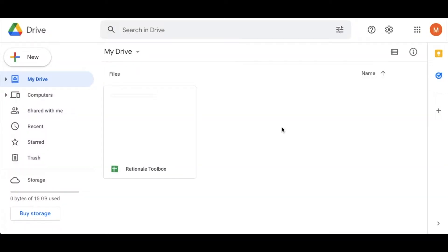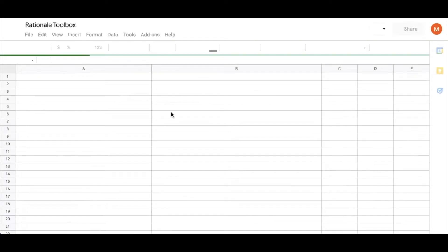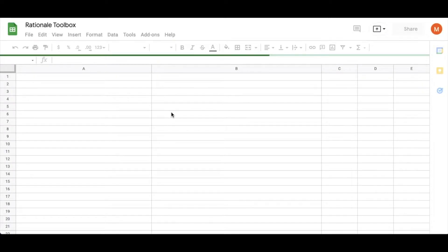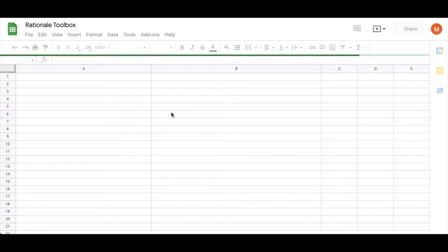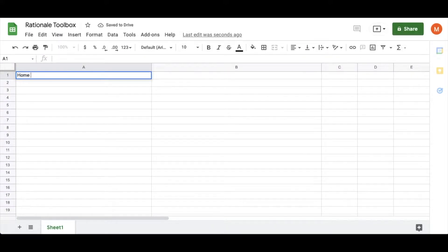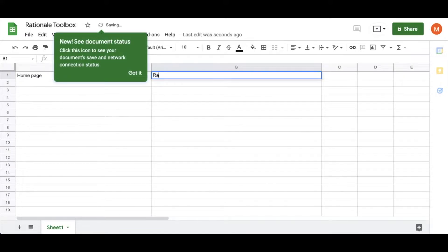First, set up a document for your rationale toolbox. I use Google Sheets, but choose whatever works best for you — this is only for you, and you'll see why. Then you'll add a simple section for what you're presenting and then a column for why you're presenting it. For this example, I'll say I'm presenting a homepage for a website, and the column next to it will be titled 'rationale.'